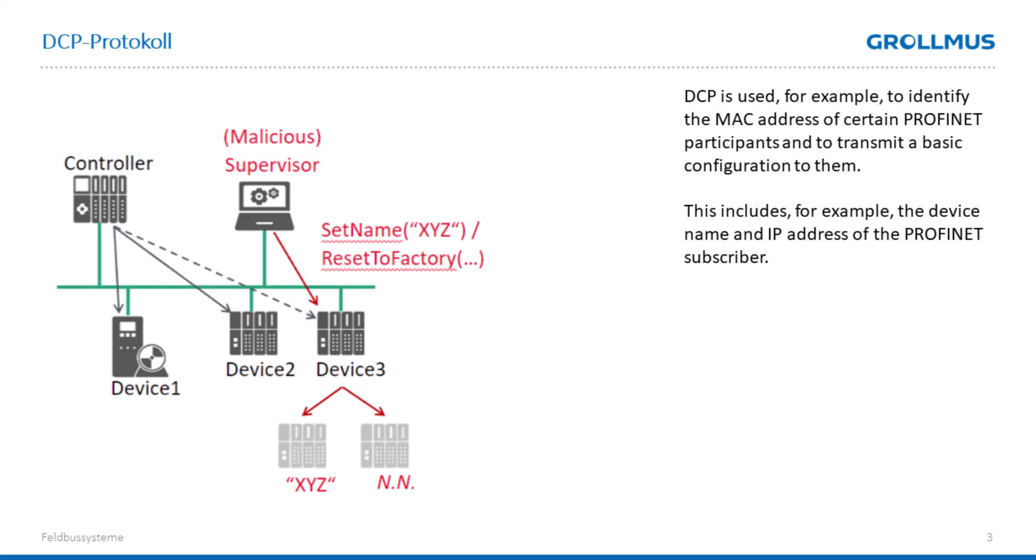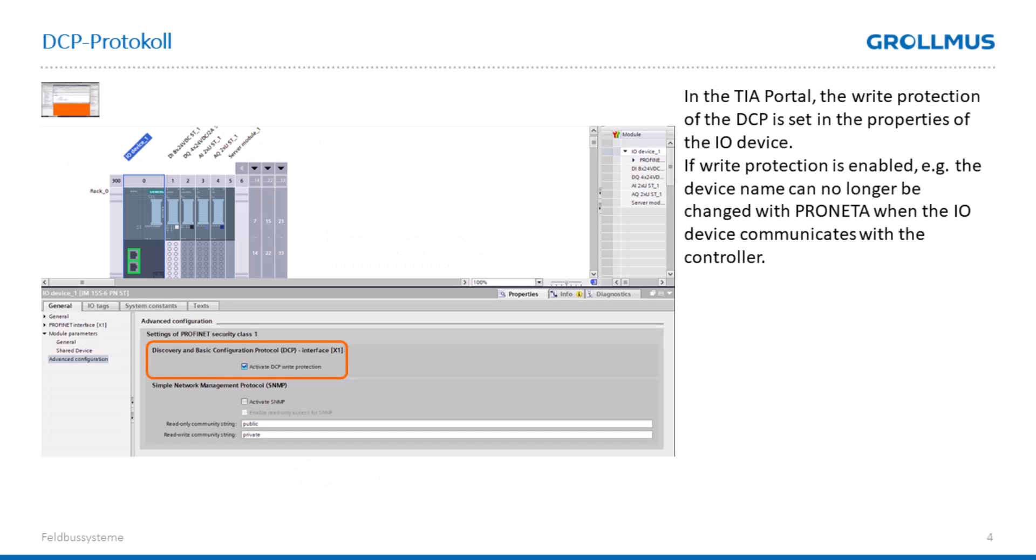Therefore, it is now possible from TIA Portal V19 to activate or deactivate DCP in the properties of the I.O. devices. In other words, if we have activated our write protection, it is no longer possible to manipulate the IP address or the device name with a tool if there is data exchange between our I.O. controller and our I.O. device.